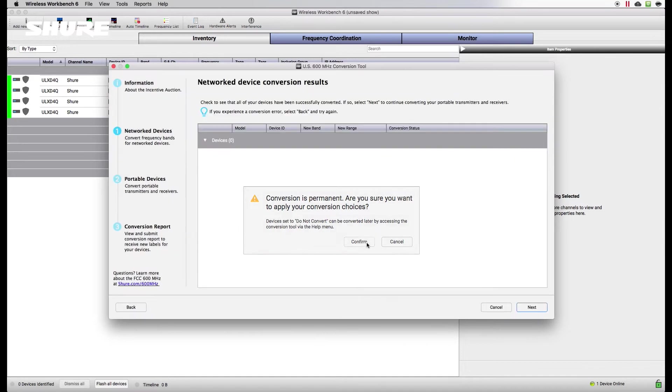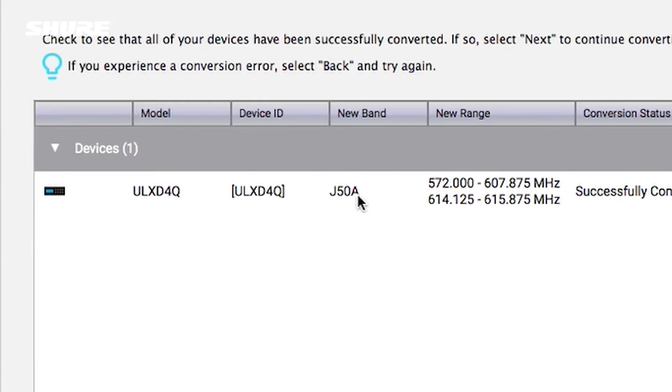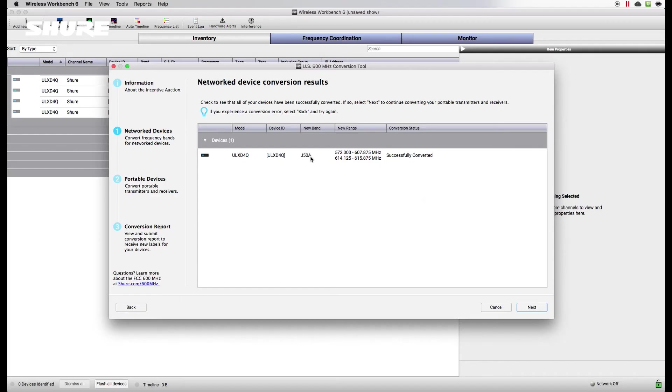Your device will reboot and the new band name ending with the letter A will appear in the band listing. Review the confirmation screen to make sure all your networked devices have been successfully converted.